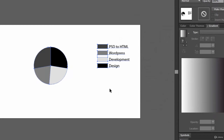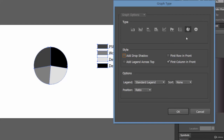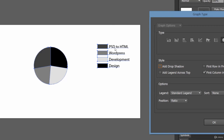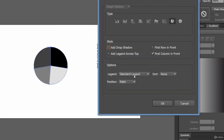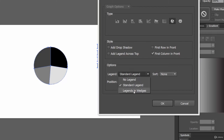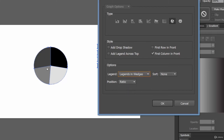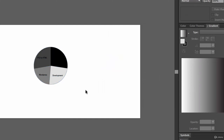Click OK and there you go — now it's a pie chart. Again let's right-click and click on Type. Here are the legends. You can set the legends to be inside the pie charts only. Let's click OK and there you go.